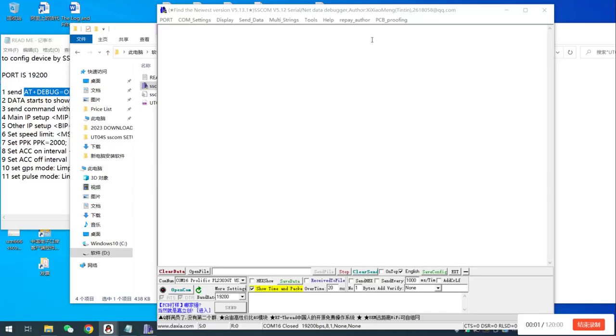This video is about how to use SSCOM to configure the GPS CV limiter. First, we have to connect the CV limiter with power and also use the Unitec cable to connect it with the computer by USB port.